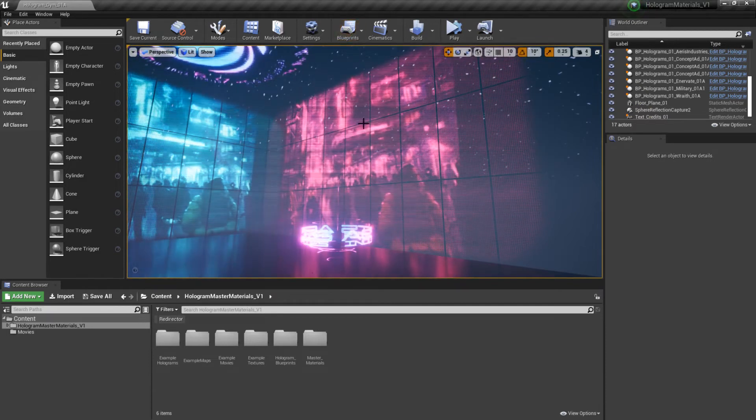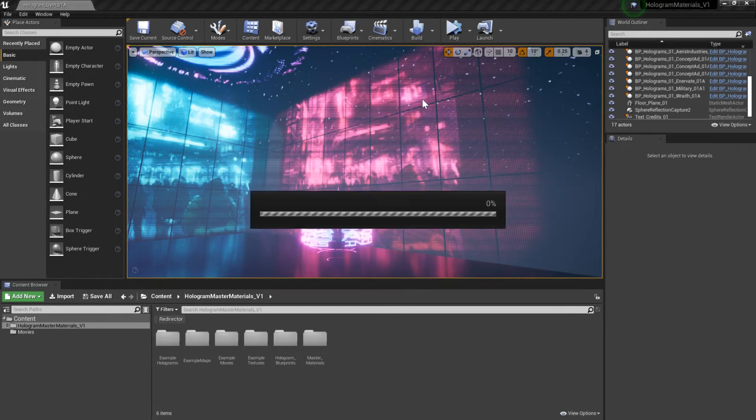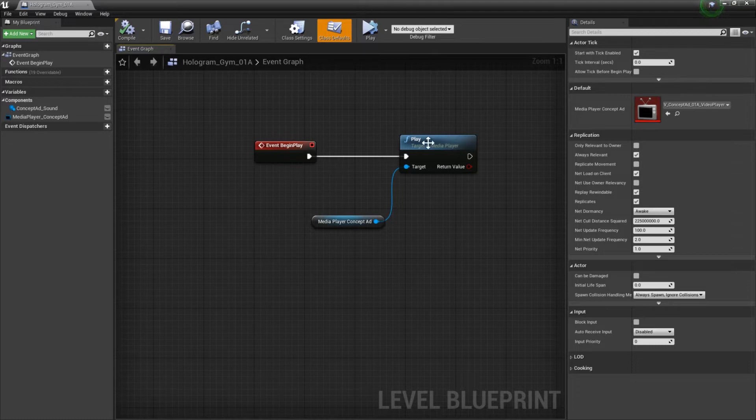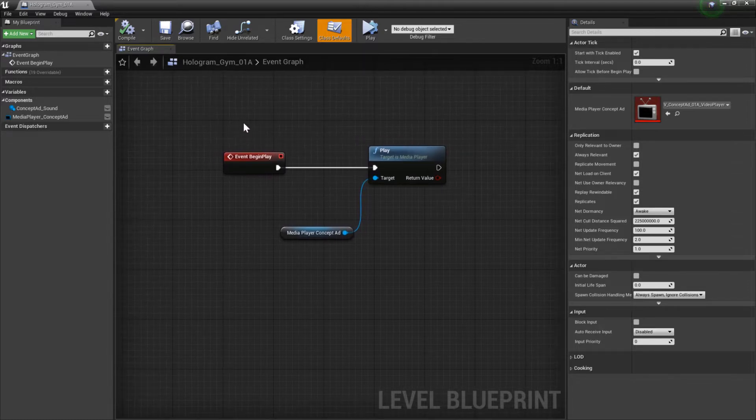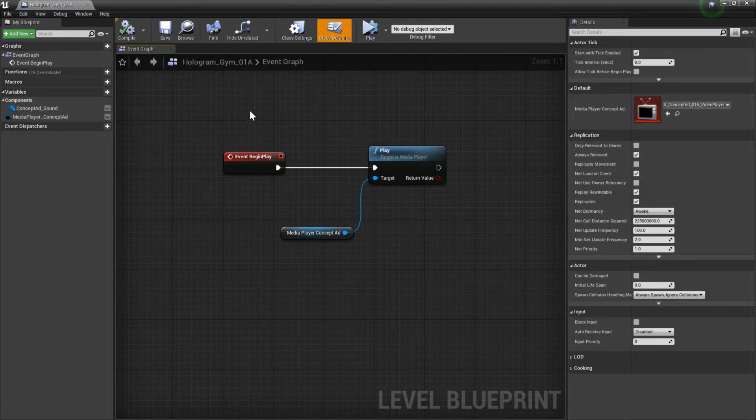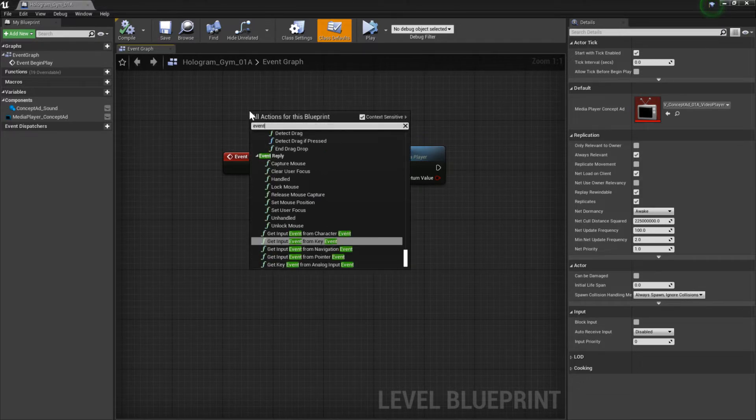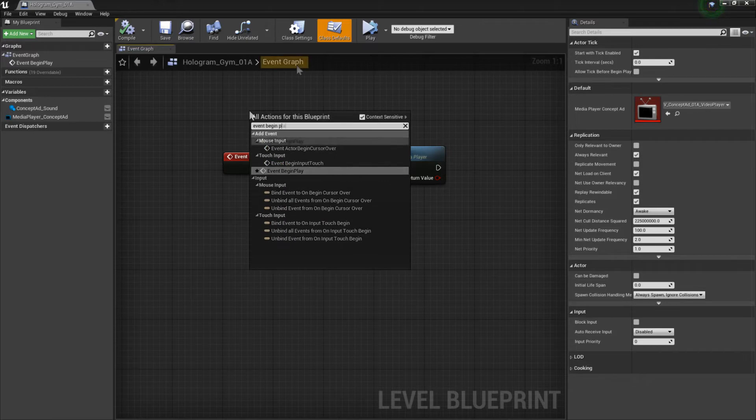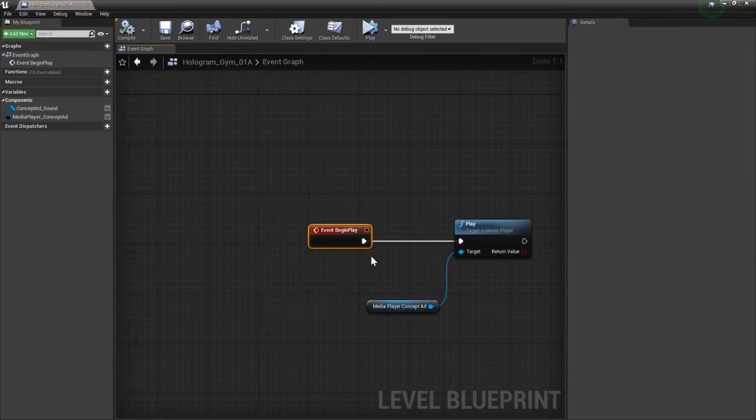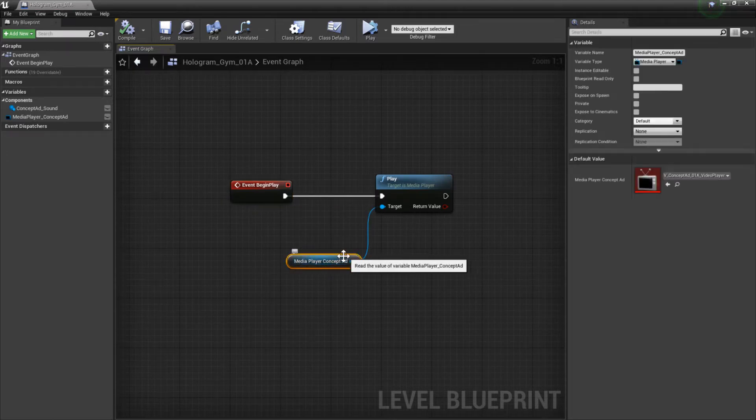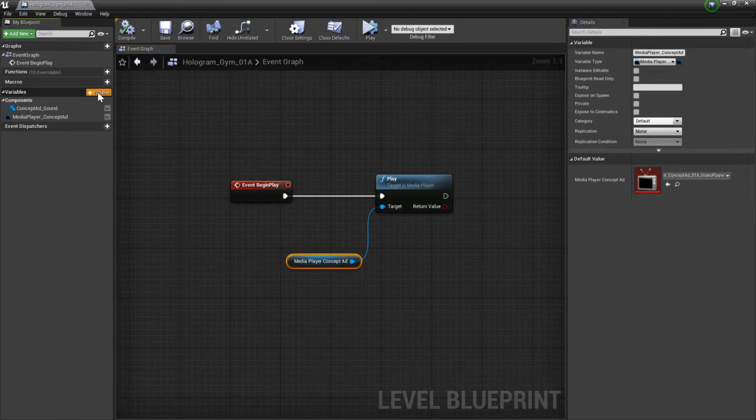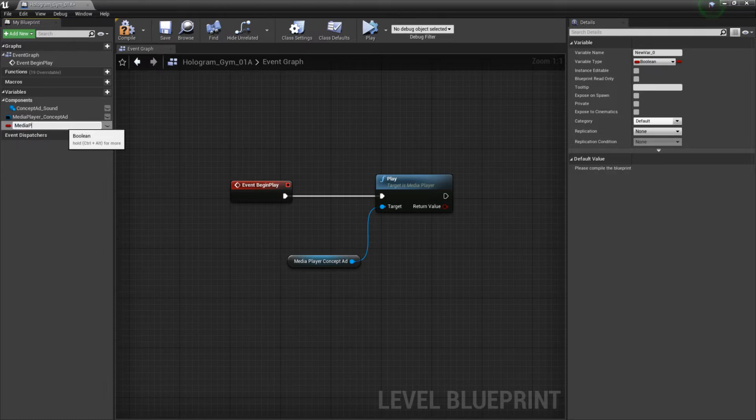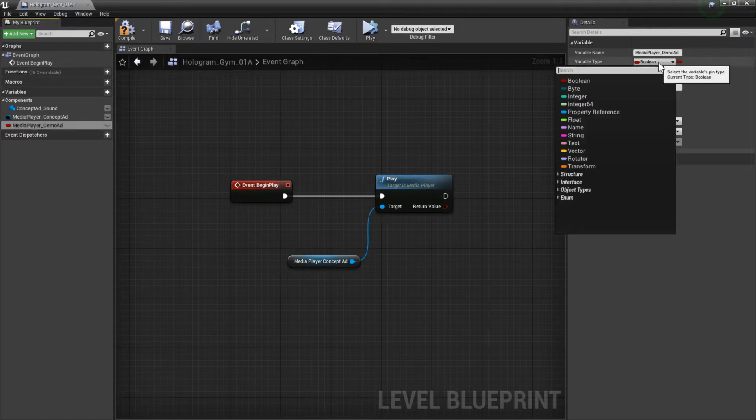One way that I found out that you can combat that and make it work is in your level, just go into the blueprints thing here and go open level blueprint. If you take a look at what I've done with the hologram gym is I basically just opened the level blueprint and basically just created this event begin play. If you wanted to do that, you could just right click and say event begin play, click it, it'll create this node right here. And then, you're going to want to create a variable for your media player.